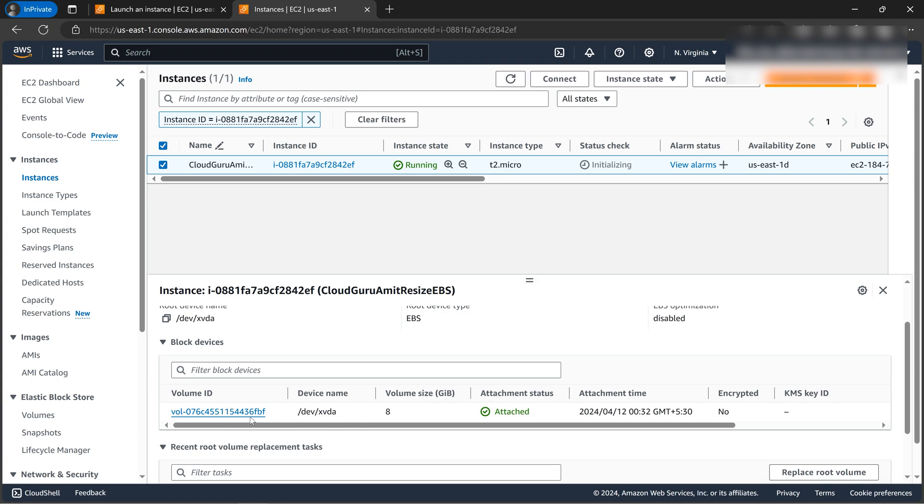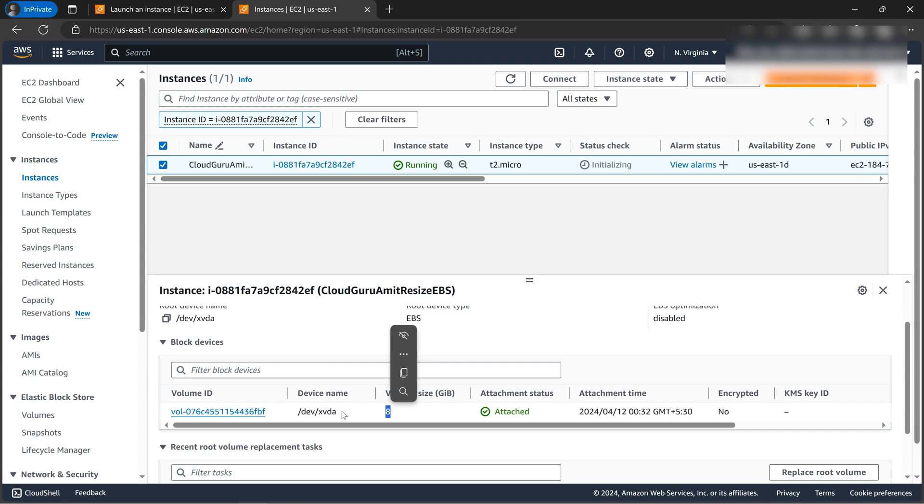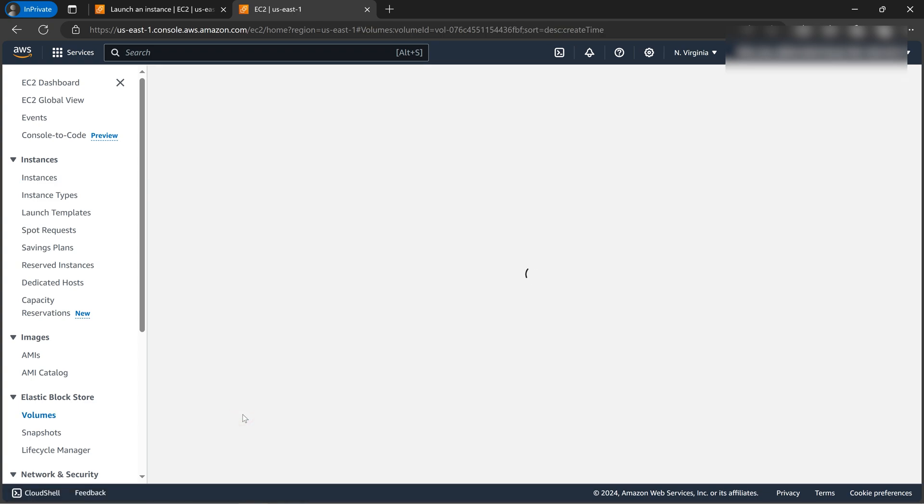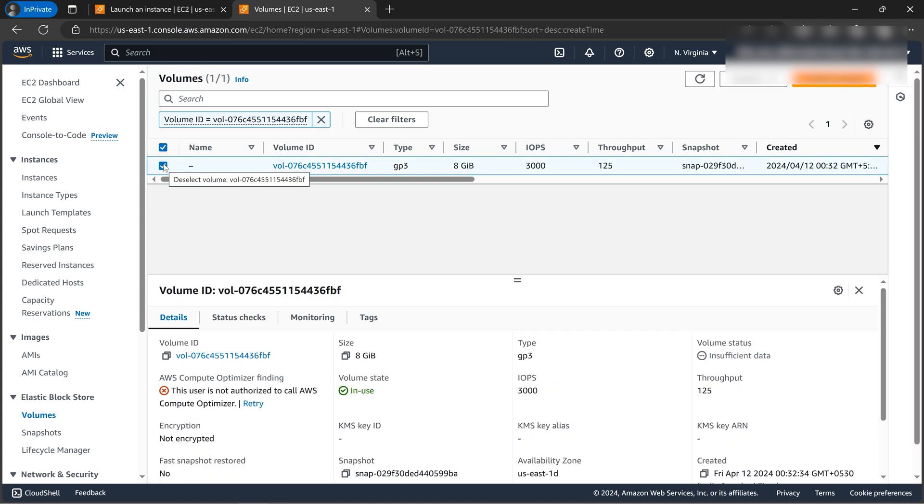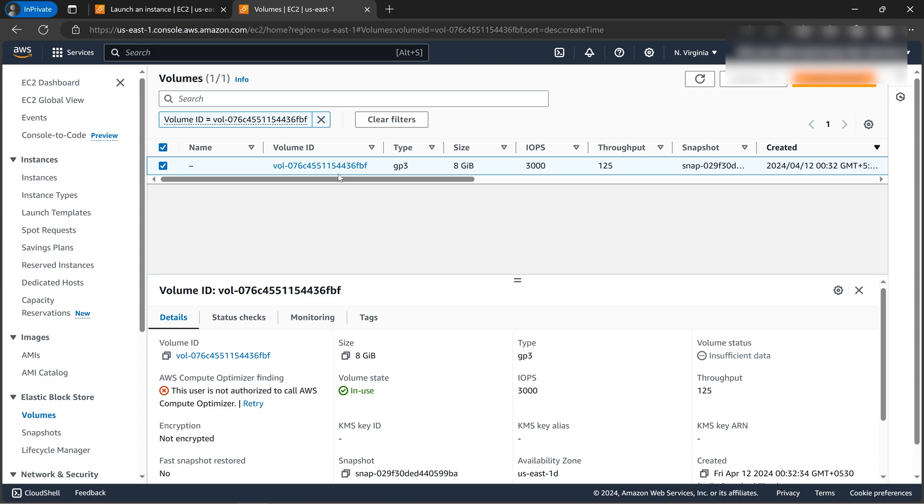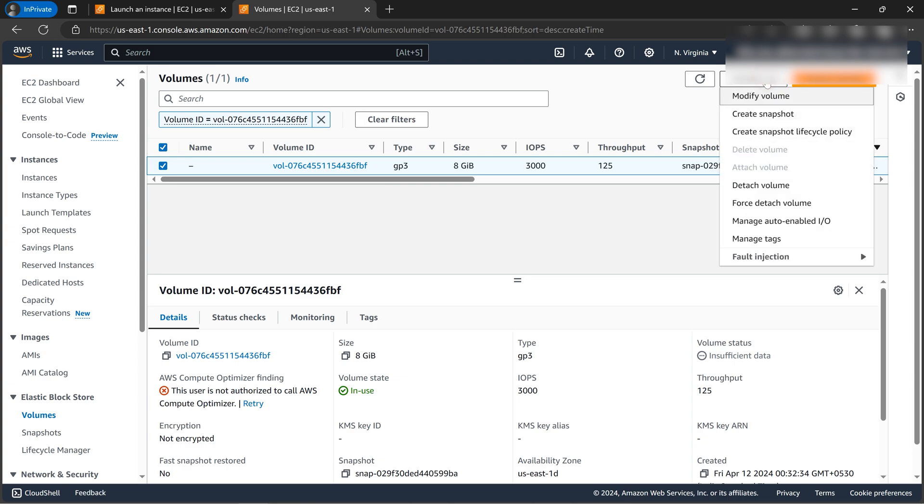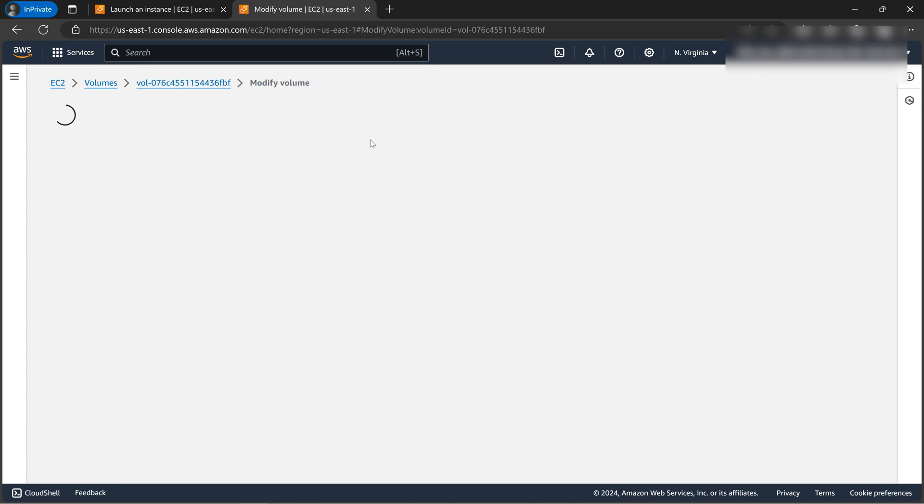So let's move on to the storage tab because the EBS is in the storage tab. So we can see volume ID, the size is 8 GB. So let's open it. So in order to resize the specific volume, we need to select the EBS volume attached to this instance. So since it was the only volume attached, that is root volume, so let's go to Actions, Modify volume.